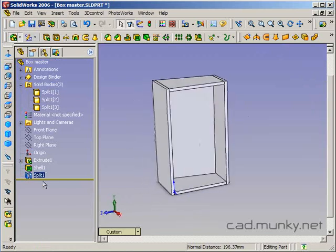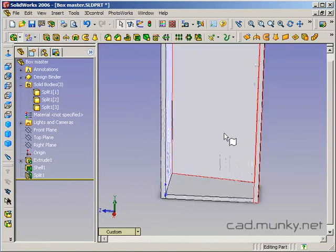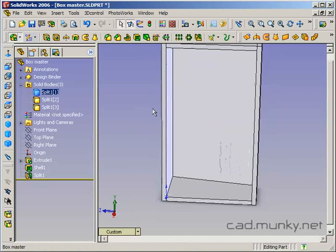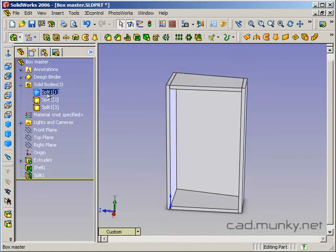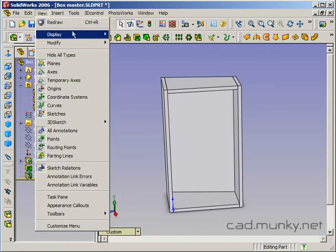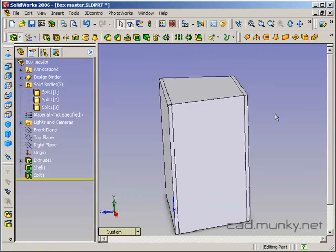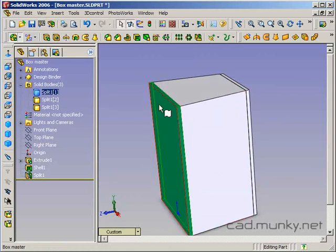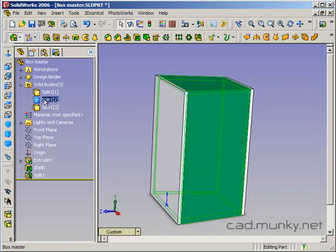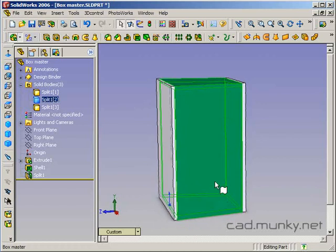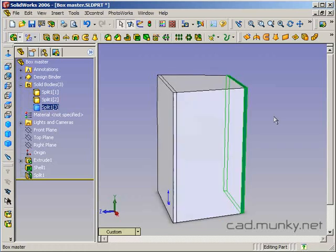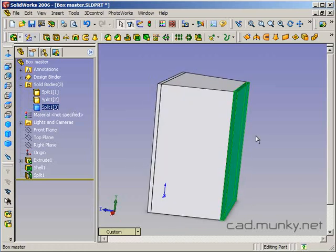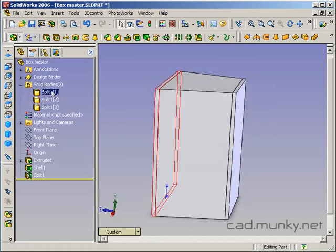Okay. So after that first split feature, we now have three different bodies in our model. Let's see, I think I need to turn off the section view here. Okay. The first split one looks like it's the front. Split two is still composed of four sides, it's this middle section. And then split one part three is the back section.